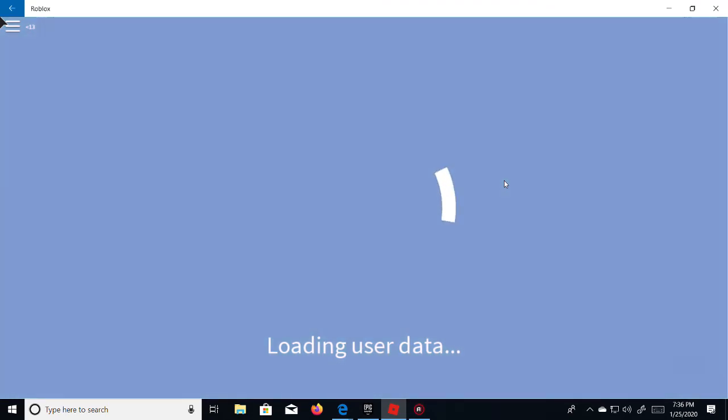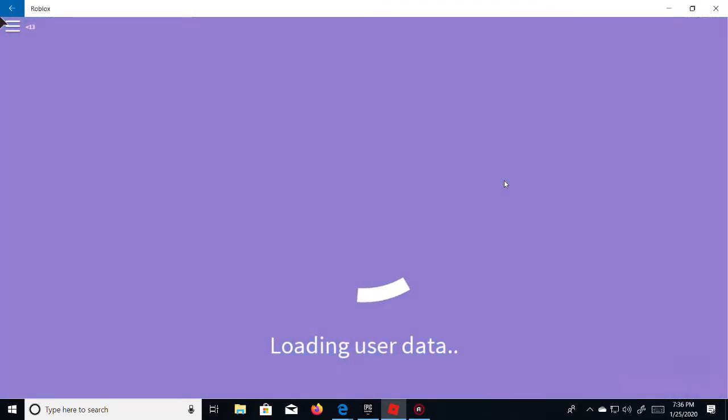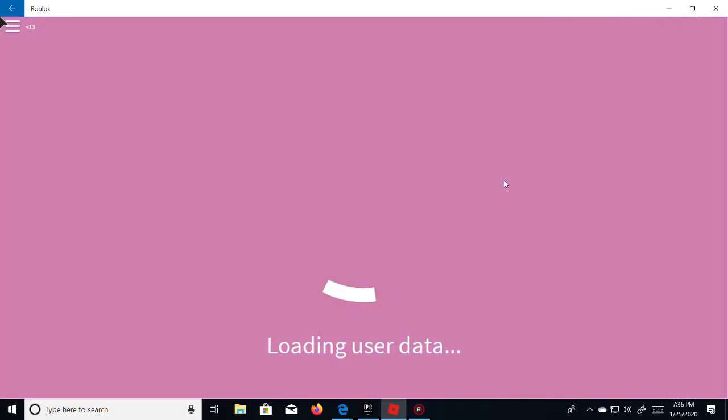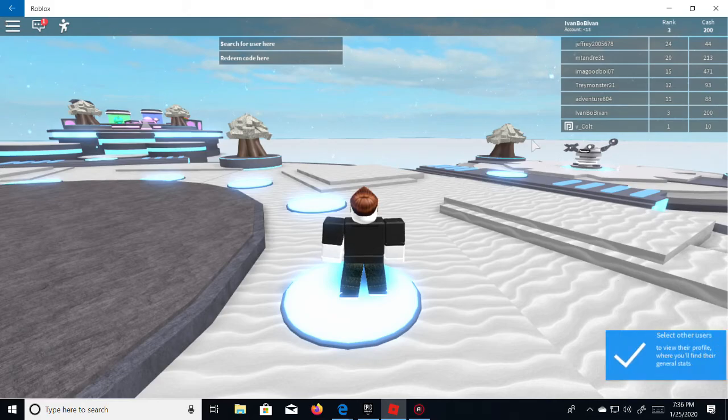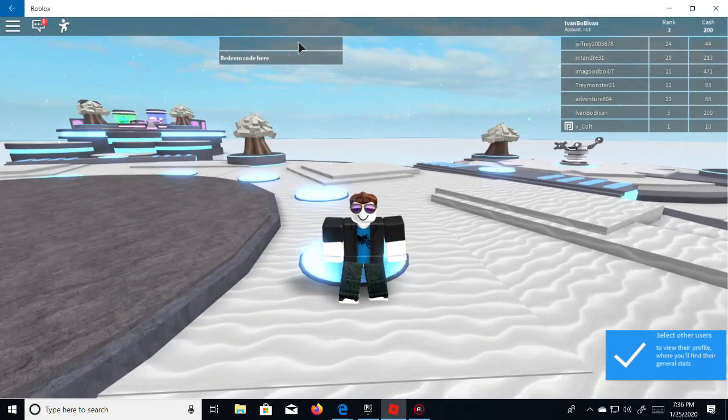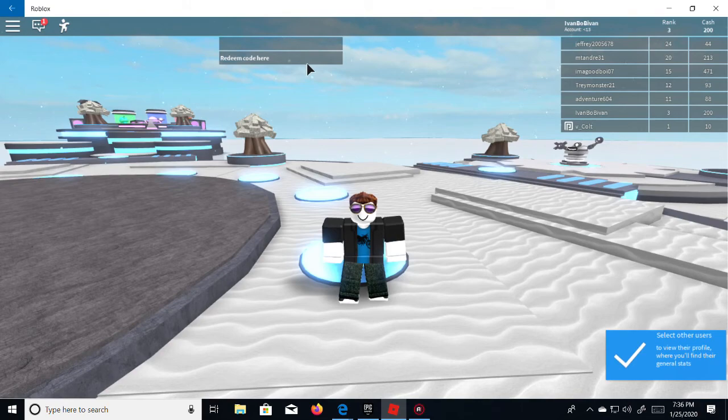Well, okay, that's just weird. Okay, come on, loading user data. Oh gosh, search for user.